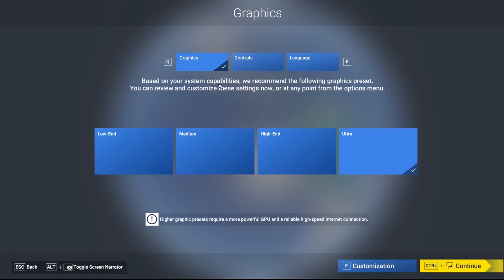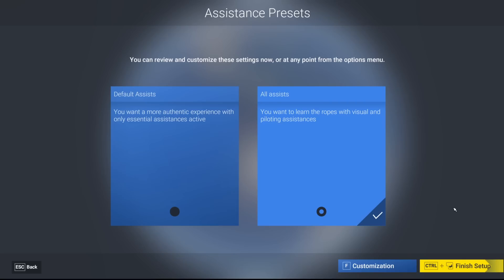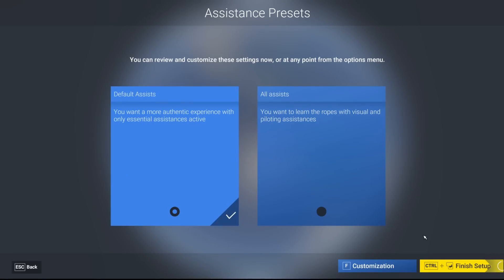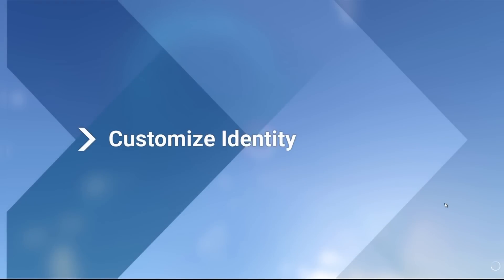Based on your system capabilities, we recommend the following graphic presets. We are set to ultra, baby. Yeah! Let's continue. You want a more authentic experience? Only the essential. We absolutely want the authentic experience. We'll go into the customizations options later.